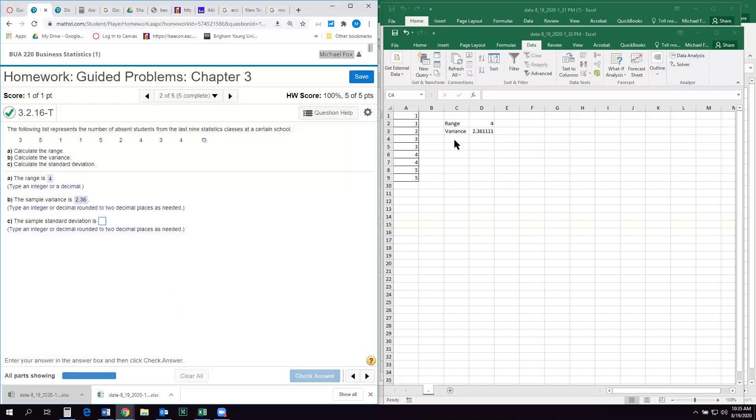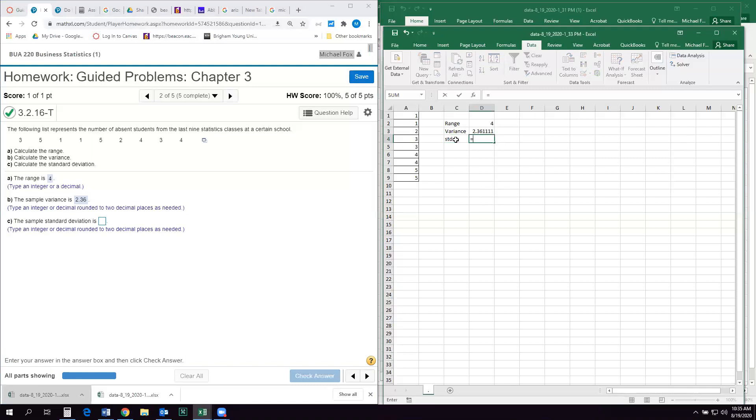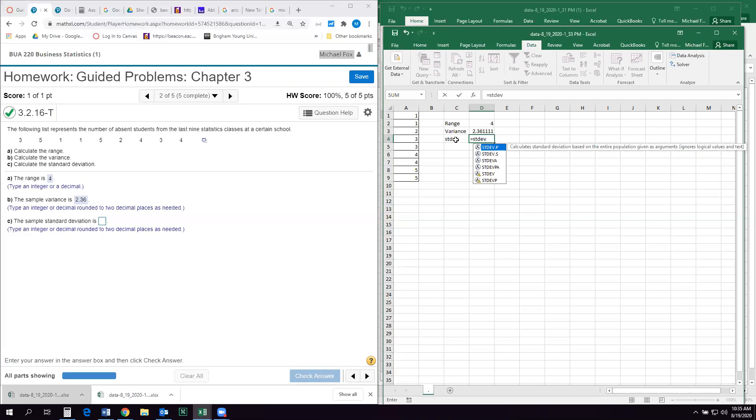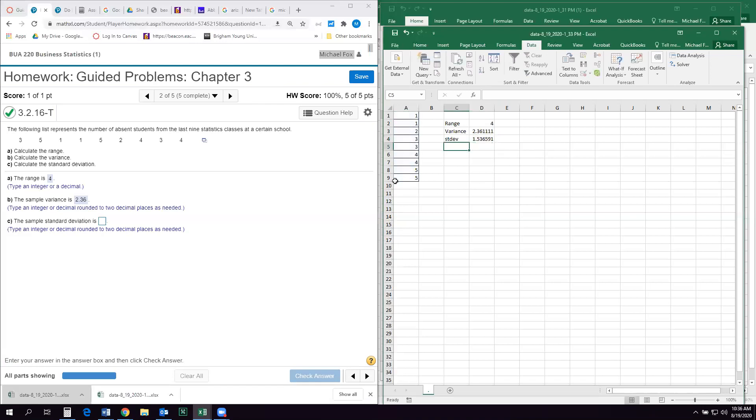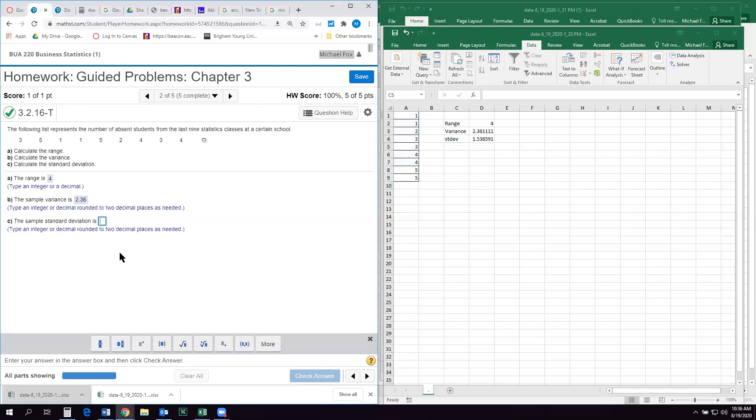And then standard deviation. STDEV is the abbreviation for that. So we just do the same thing. Equals STDEV. And again, either .p for a population or .s for a sample. This is a sample. So we'll say .s. Highlight the data set. And it gives us the answer. How many decimals? Two decimals. 1.54.